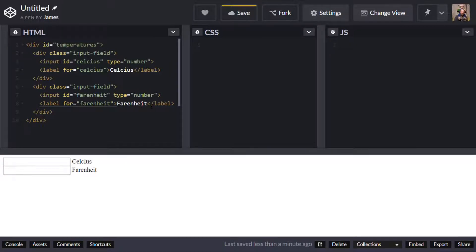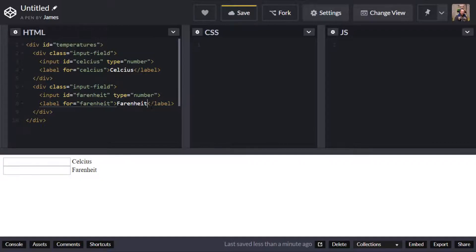Okay and there we have pretty much all the markup that we need we've got our labels and our input boxes and so we can actually put values into them but we need to write some JavaScript to actually get those values and do some transformations on them as well so we'll focus on that next.